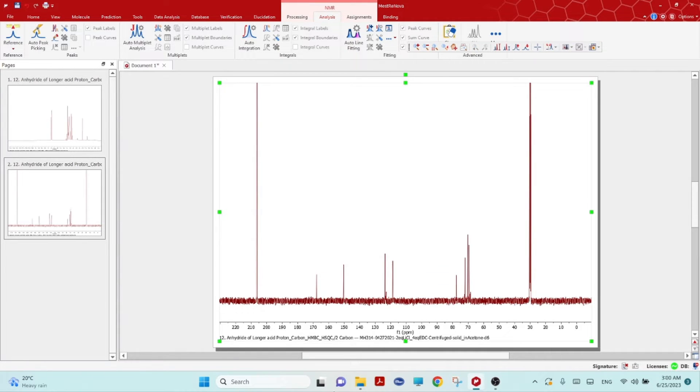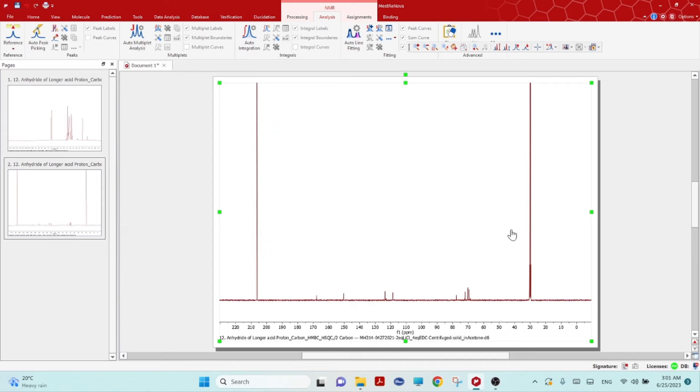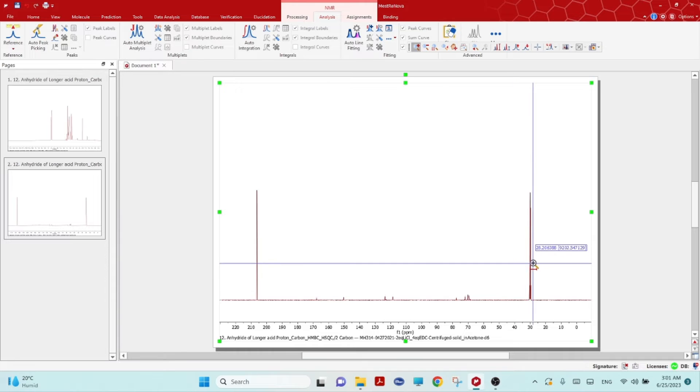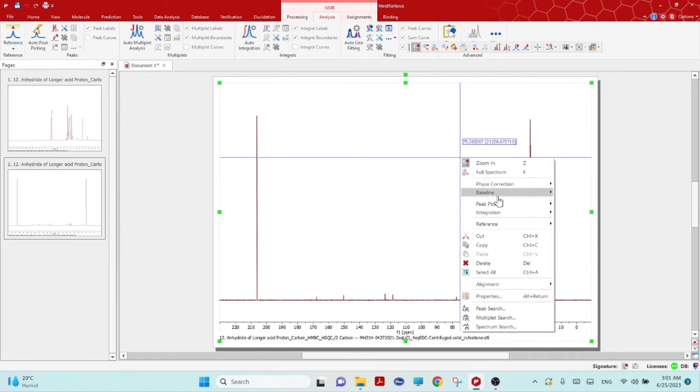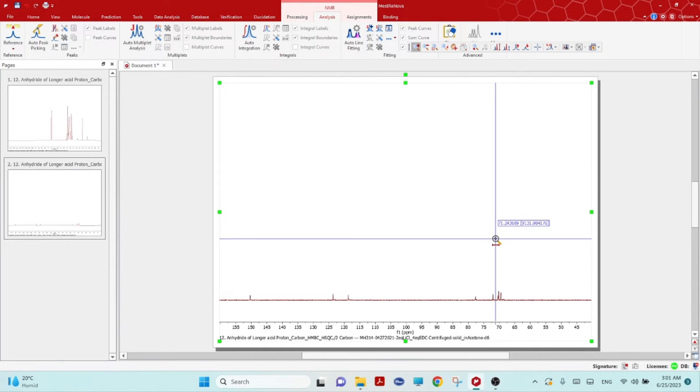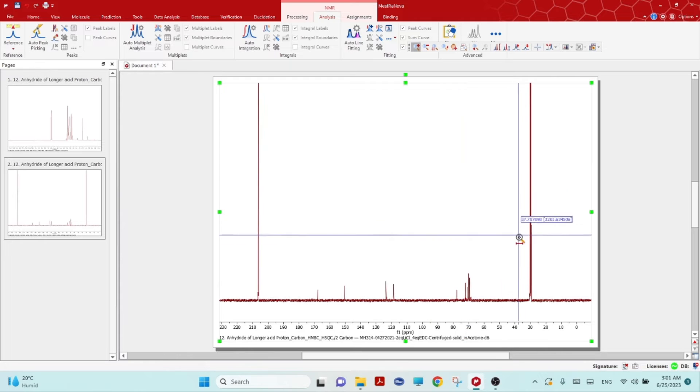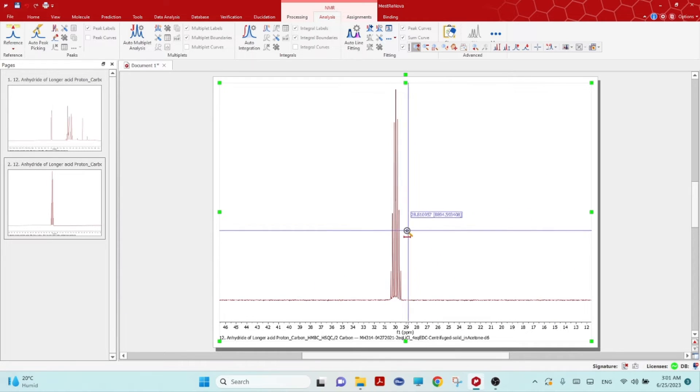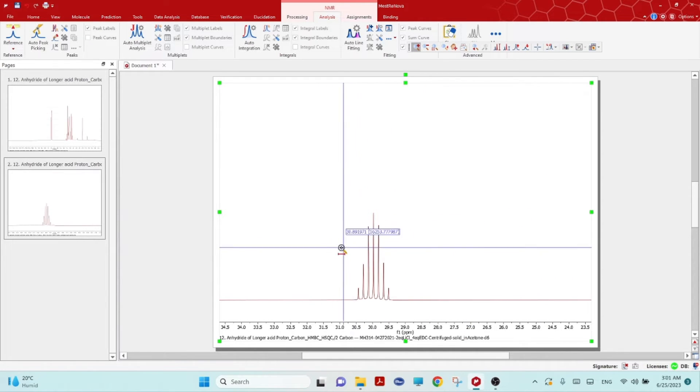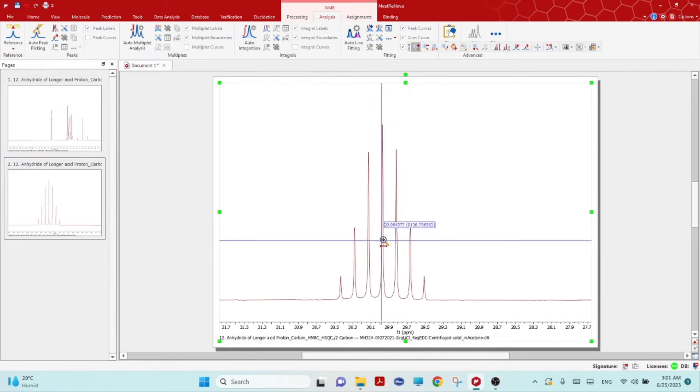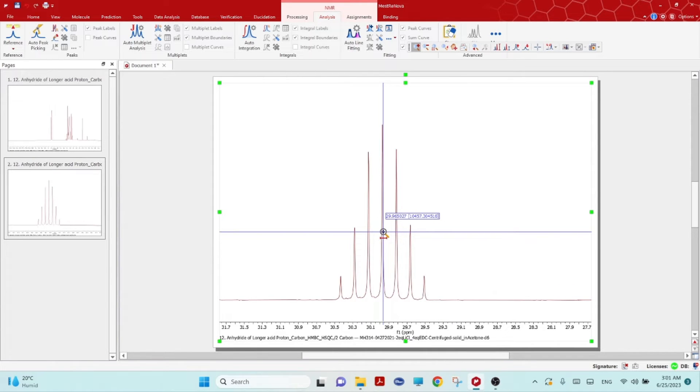Then click OK. If you click Z or right mouse click and click zoom in, you can do again. Then this acetone peak, the middle one, is 29.96, so 29.97. Remember this peak.